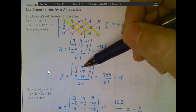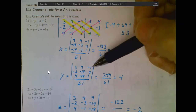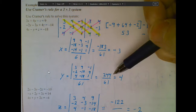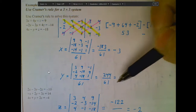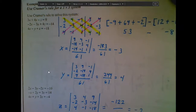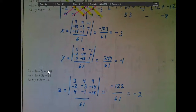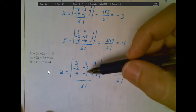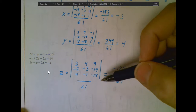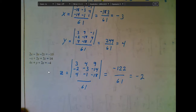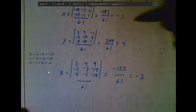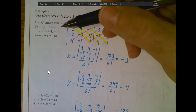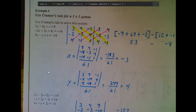I repeat the process for Y and Z. For Y, I take those three constants and put them into the Y column, leaving the X and Z coefficient columns alone. I take the determinant — that's where the 244 comes from — divide it by 61, and I have my answer for Y. Then one last time: the constants 9, negative 14, and negative 18 go into the Z column. I leave the other two coefficient columns alone, take the determinant, divide by 61, and get my answer for Z. You can take all three answers, plug them back into any one of the original equations, and it should create a true statement — that's always a way of checking your answer.